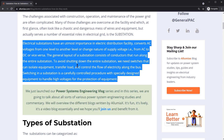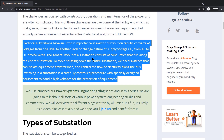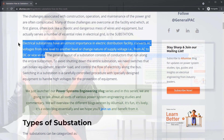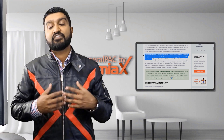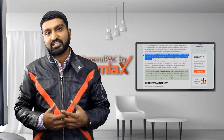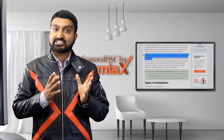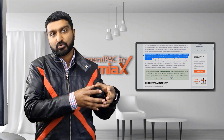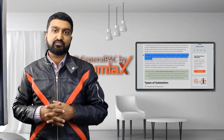Electric substations have utmost importance in electric distribution facilities, converting AC voltages from one level to another level, or changing the nature of supply, meaning going from AC to DC. AC to DC is very uncommon, but it is gaining popularity. For the vast majority of electrical substations out there, it's converting from one AC voltage to another AC voltage.